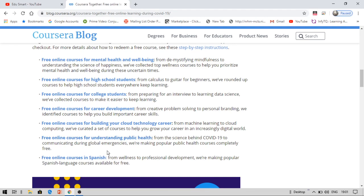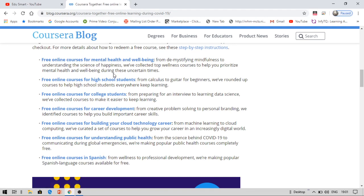So these are the various courses that are available for free. Now you can see mental health, etc. In high school students, you have algorithms and such courses. When you click on this, it will redirect you onto courses like algorithm, calculus, etc.